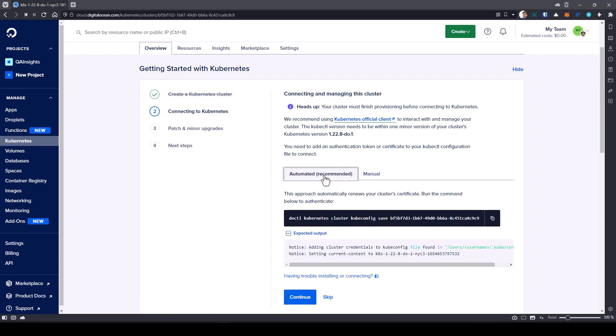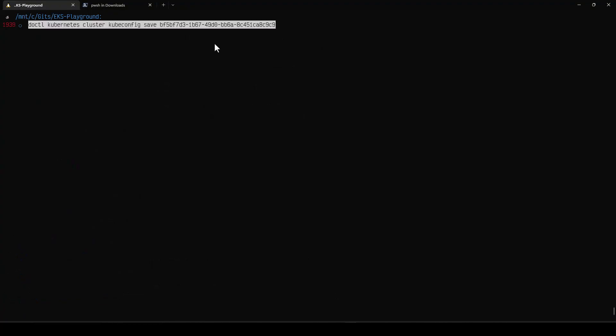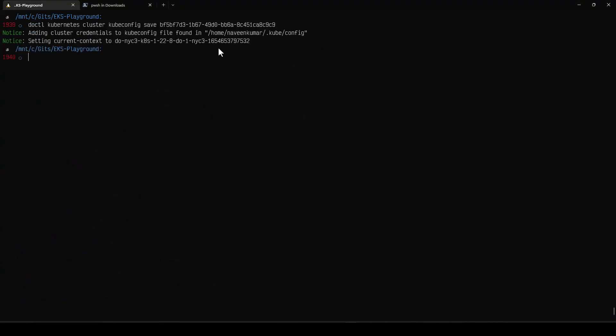And then you can use this command to launch it in your terminal. So now let us use this automated method, just click on the copy and let me go to my terminal.